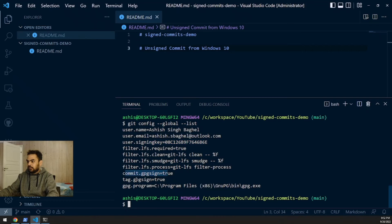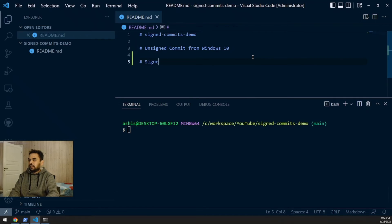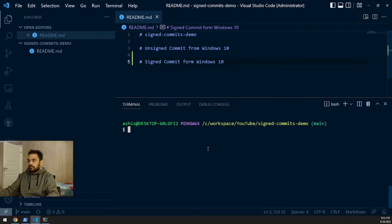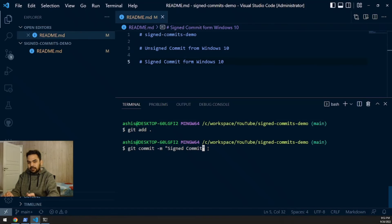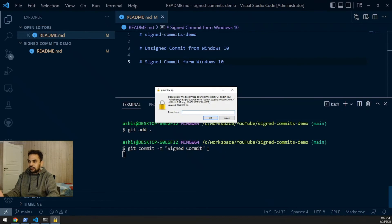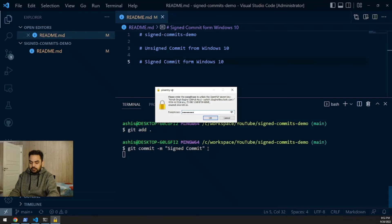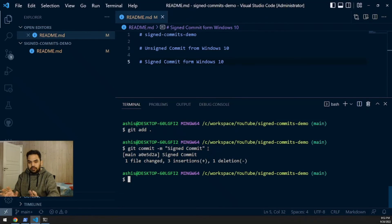Now let's make a signed commit. I'll type 'signed commit from Windows 10' in the README, save, run git add, then git commit with message 'signed commit'. As soon as I run the commit command, GPG software tries to sign the commit and asks for my key passphrase because I protected the key. I provide the correct passphrase and the commit is signed successfully.